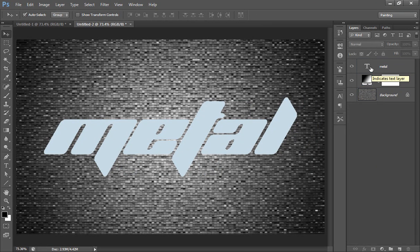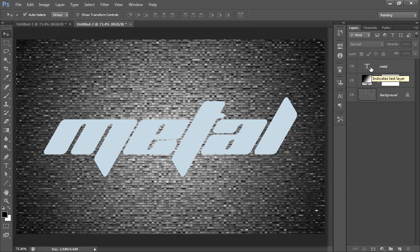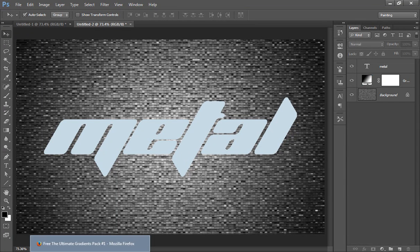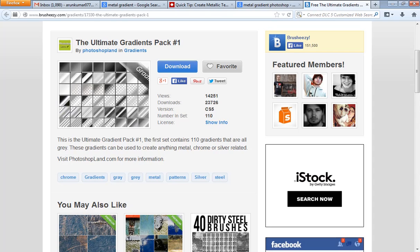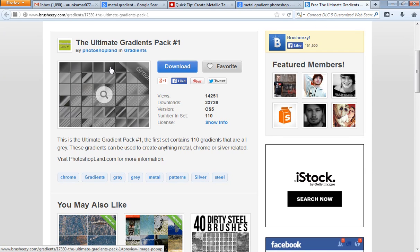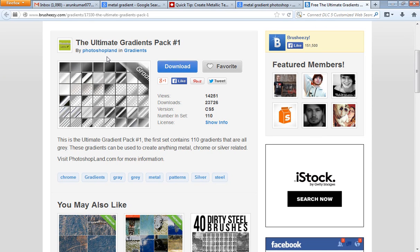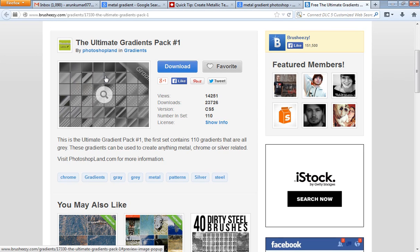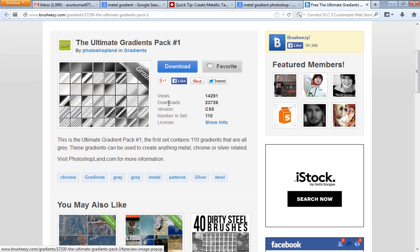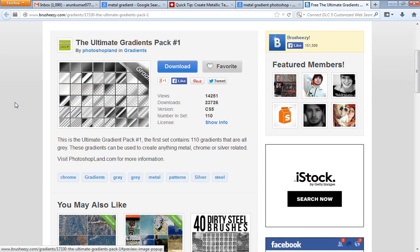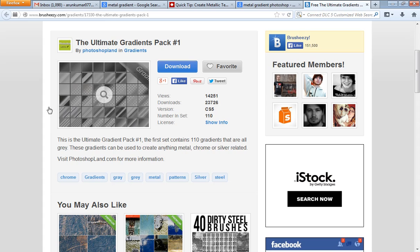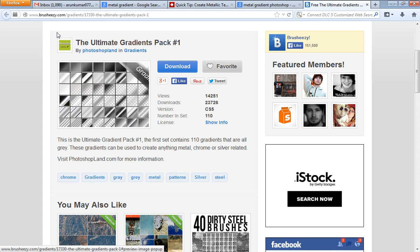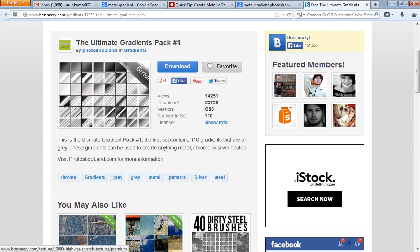Now a few things before proceeding. I have downloaded a gradient pack called The Ultimate Gradient Pack that you can download from brusheezy.com. All gradients are here for many types, and one of them is metal gradients.